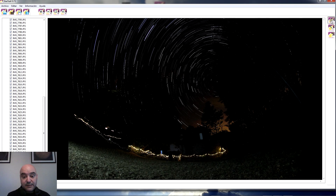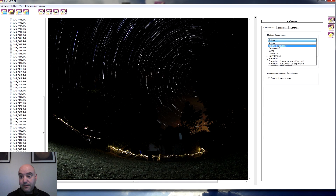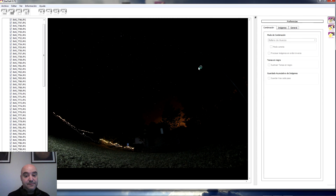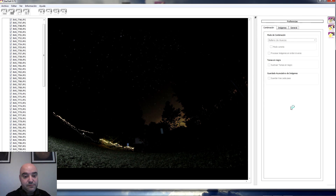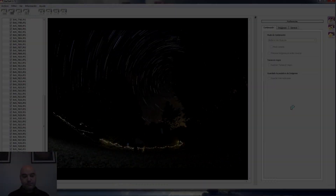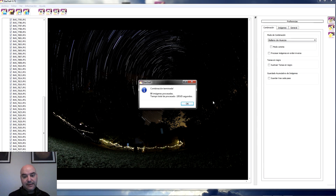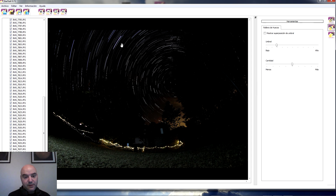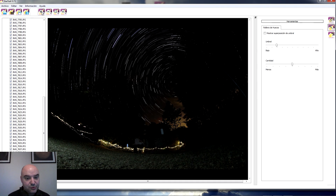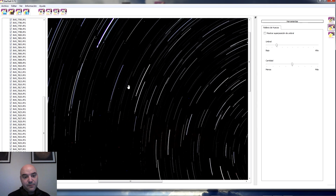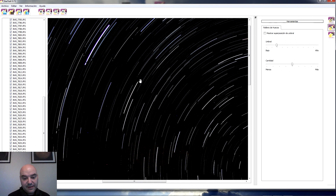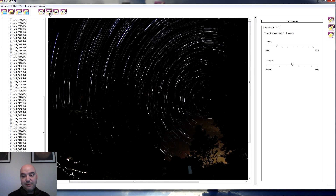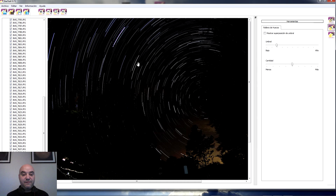Vamos a hacer el otro efecto, el de Relleno de huecos, para que veáis también la diferencia. Este le cuesta un poquito más. Ya tenemos el proceso prácticamente terminado; ha tardado algo más. Yo creo que no se aprecia mucho la diferencia. Si hacemos zoom, algo más, aunque hace unos efectos un poco raros y añade un poco de ruido. Como las fotografías las tomé de manera muy continuada, esta función tampoco se aprecia mucho. Si hubiera dejado más espacio sin fotografiar entre foto y foto, sí que se mostraría más útil esta funcionalidad.